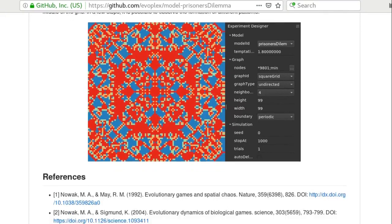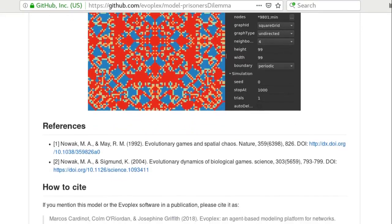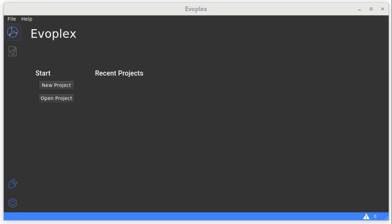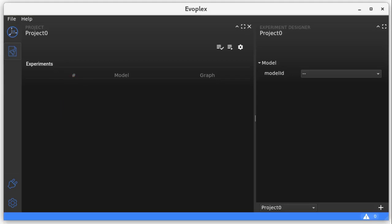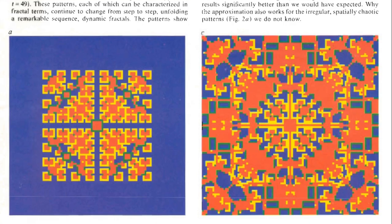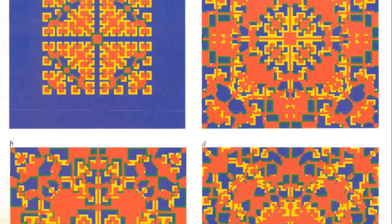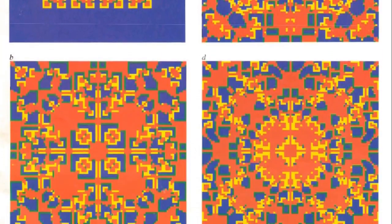You can check the references here. Now let's see this plugin in action in Evoplex. First, we need to create a new project to add our experiments. Now let's see if we can obtain the evolutionary kaleidoscopes, as described by Novak and May in their seminal research.